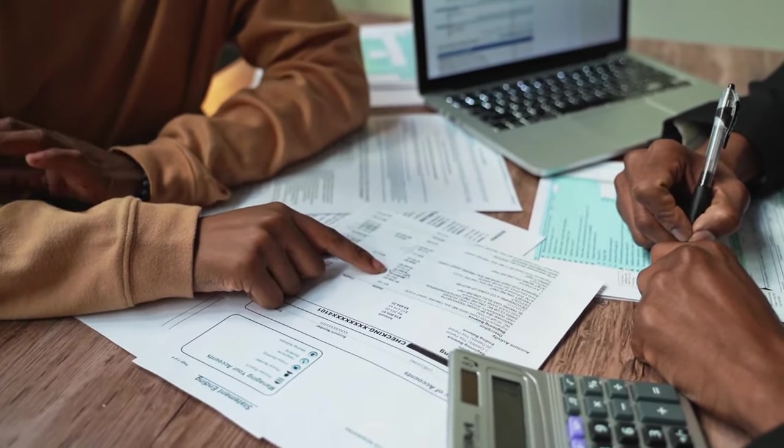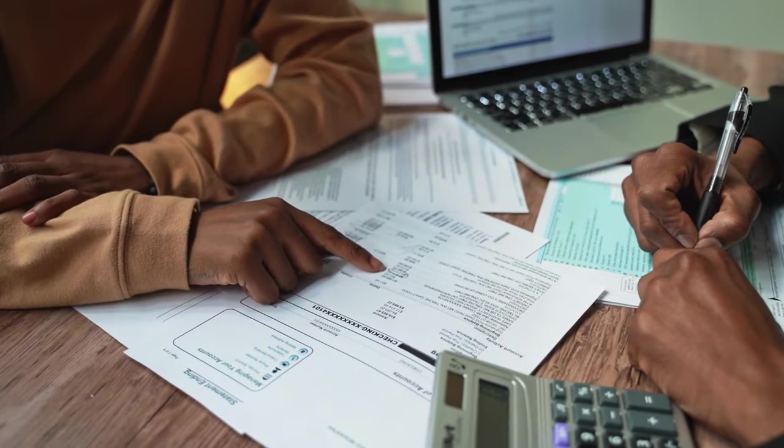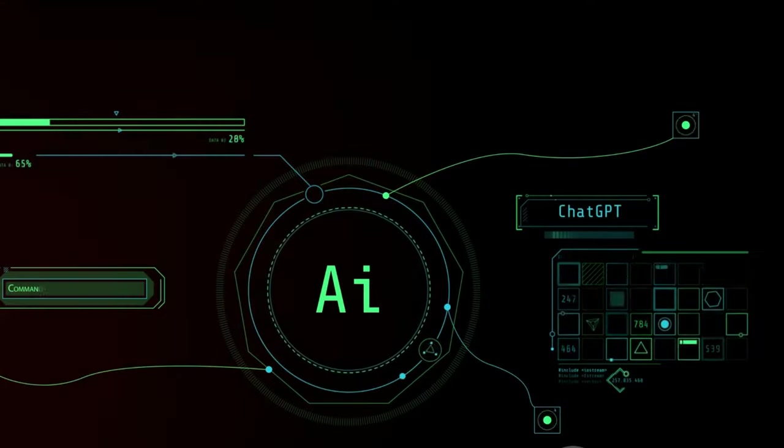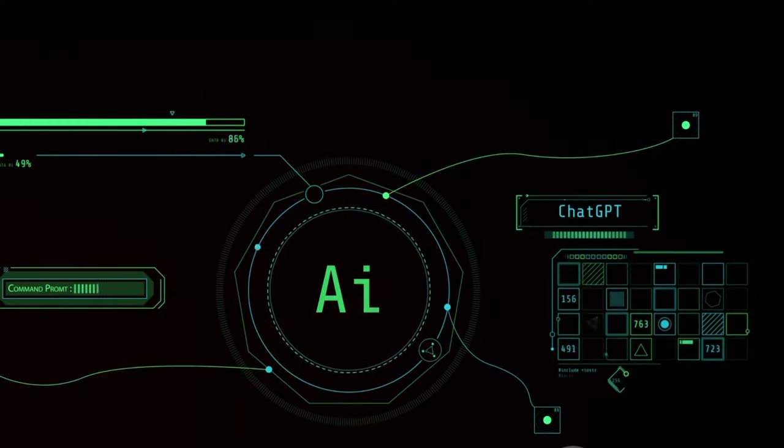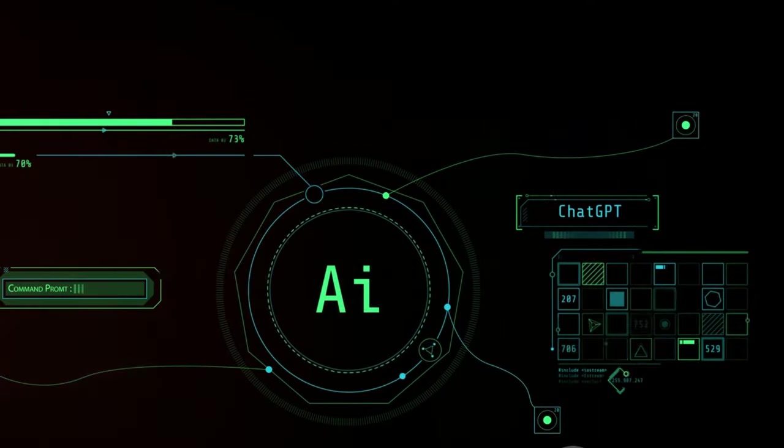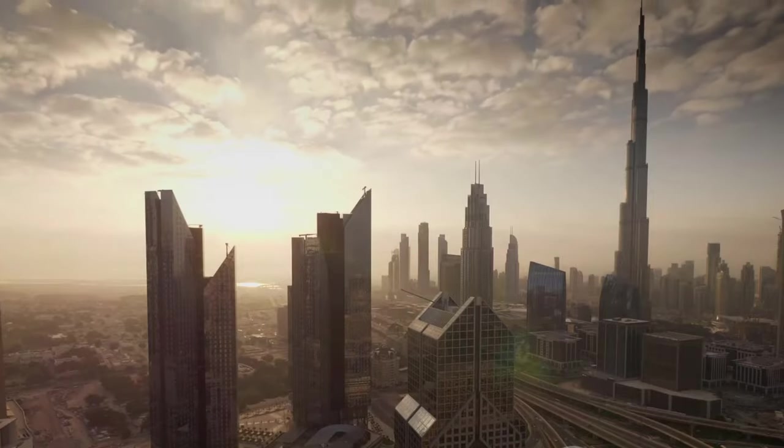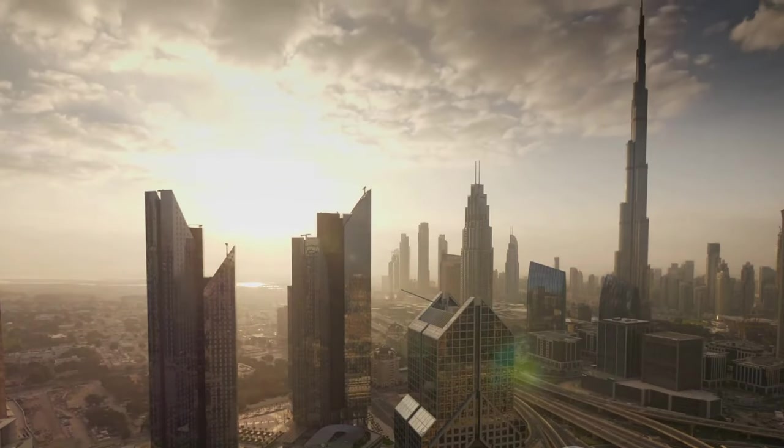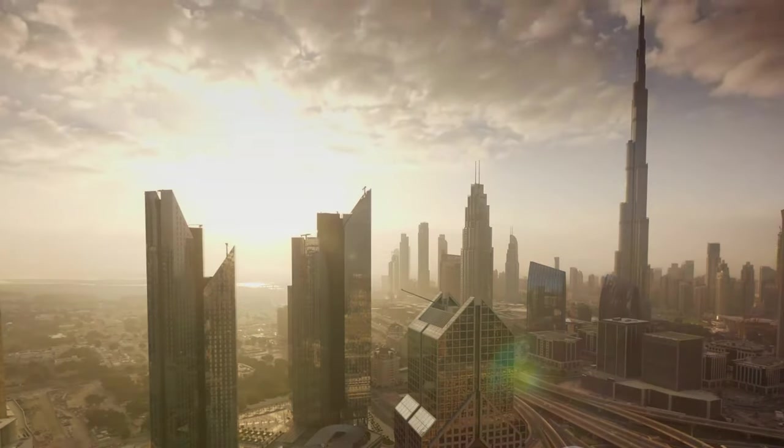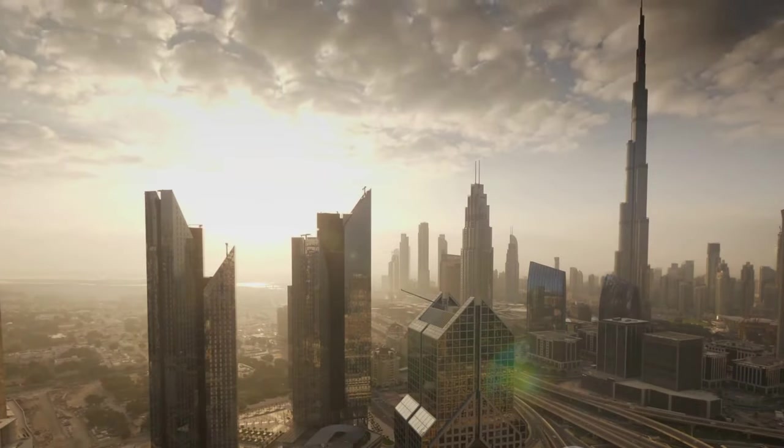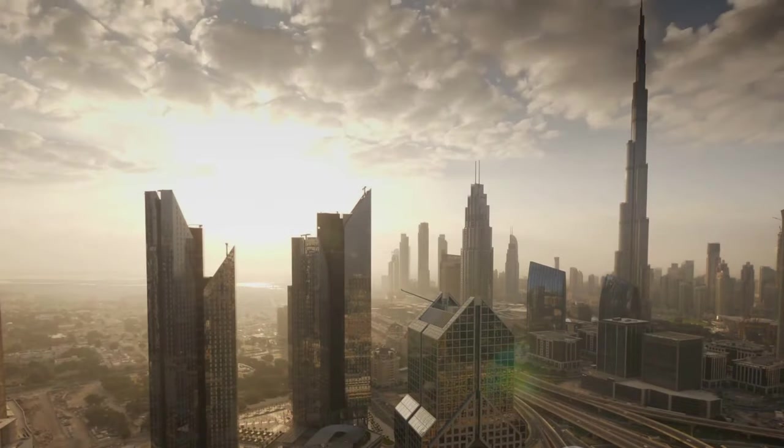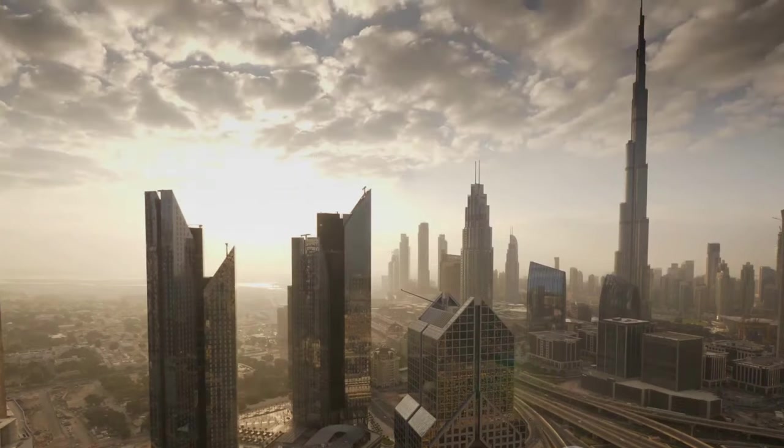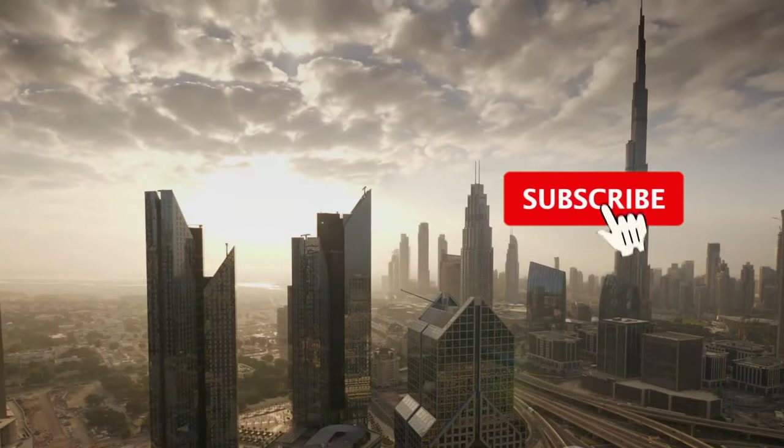Could a machine predict risk more accurately than a seasoned insurance underwriter? The answer lies in the power of AI. Artificial intelligence is transforming the insurance industry, and nowhere is this more evident than in the field of underwriting and risk assessment.